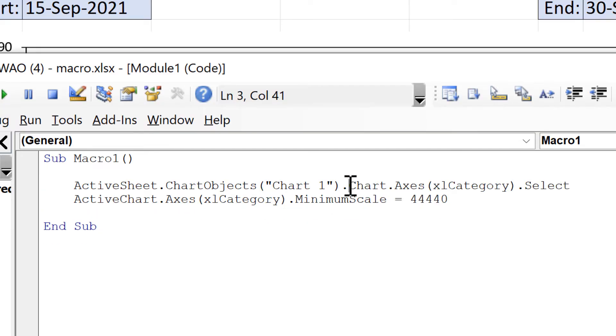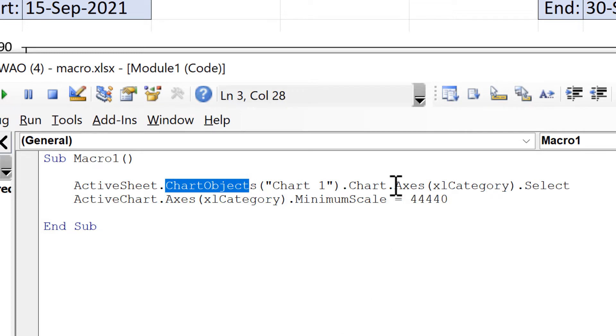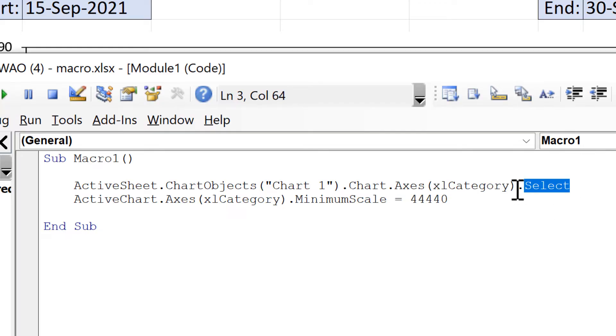We do still need to keep the word chart in here because the chart is actually a thing inside of the chart object. Then axis xl category means the x-axis and dot select means select the x-axis.